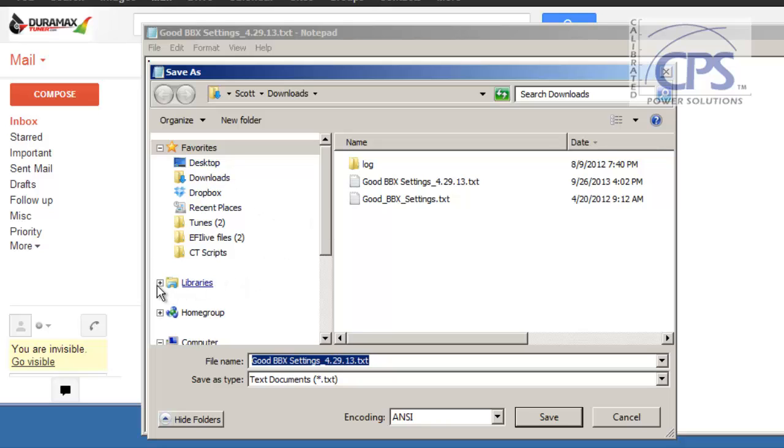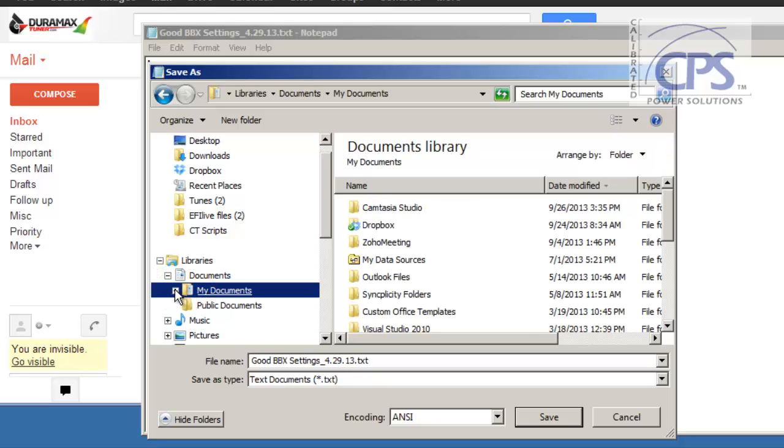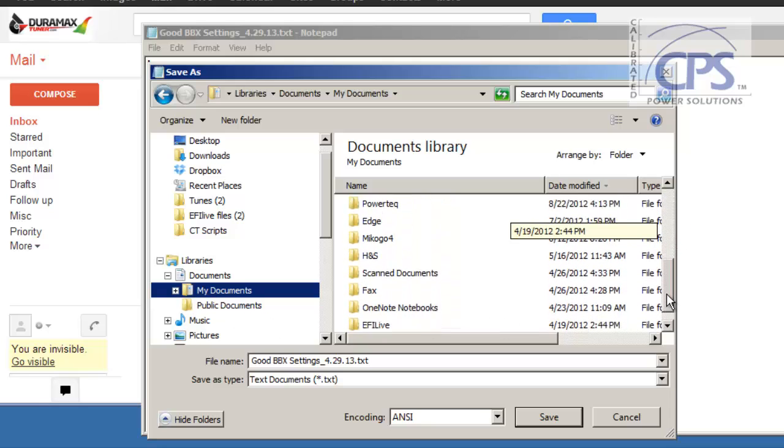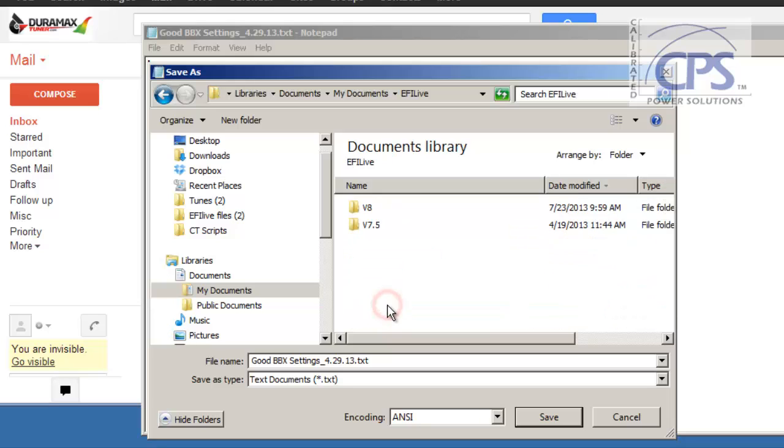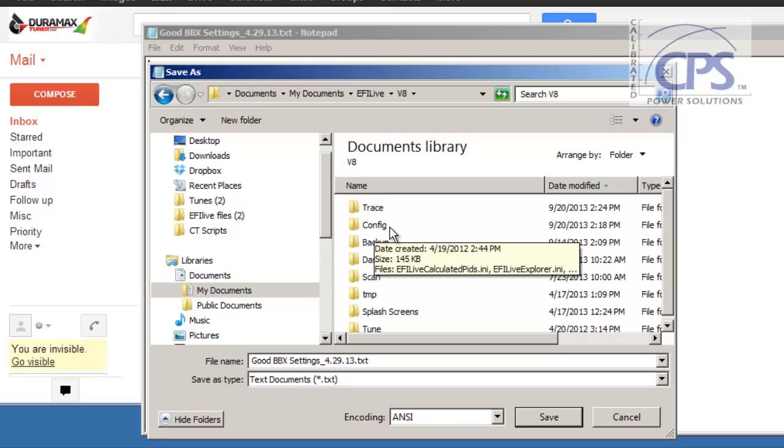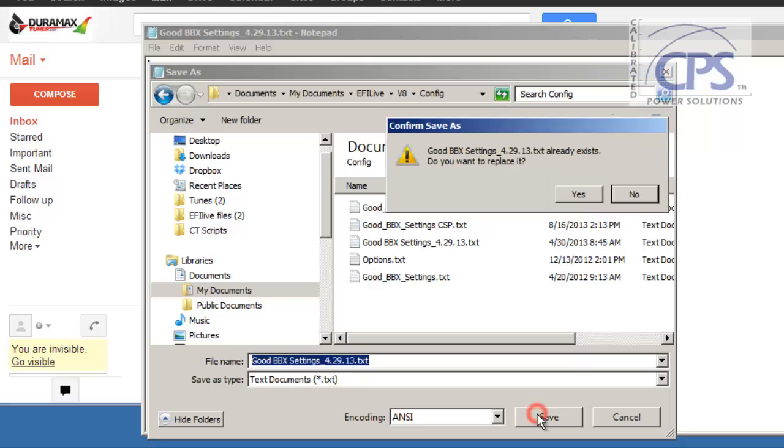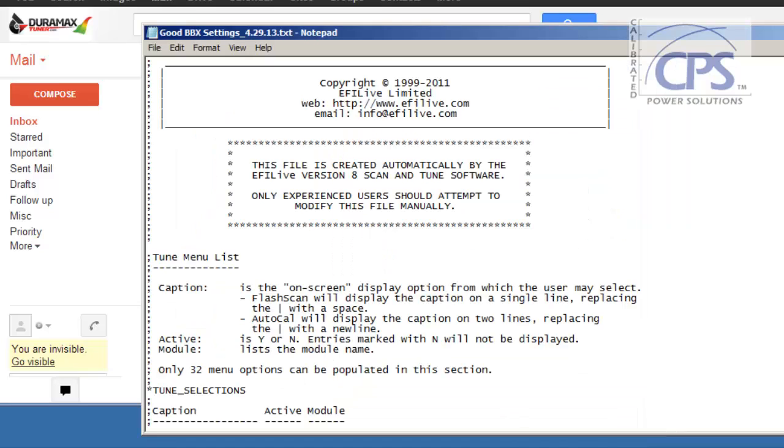And with this one, go to Libraries, then Documents, My Documents, find EFI Live, V8, the Config folder. Just double-click. And save it under the Config folder. You won't have it saved here, so it's not going to give you this message. So go ahead and hit Yes.